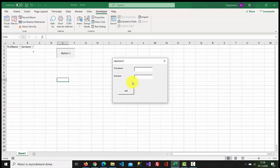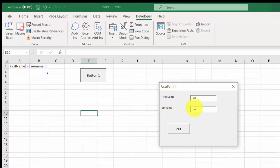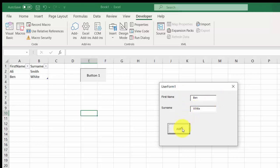UserForm1 dot Show. OK — type a first name to test. I'll see you next time.